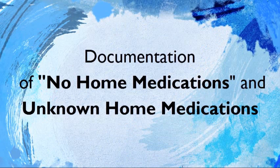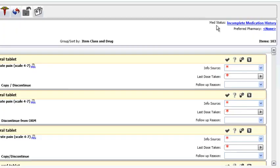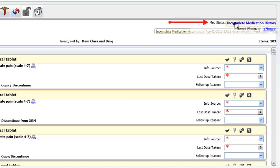We will now discuss the documentation of no home medications and unknown home medications. We will navigate back up to the Med Status on the right hand side and click on the blue link.